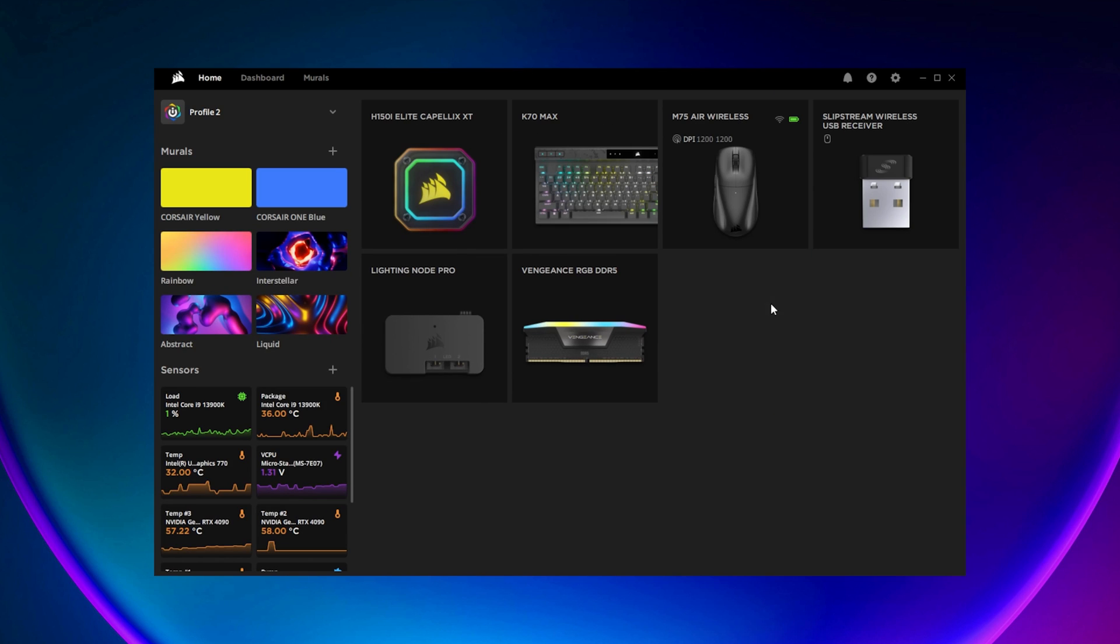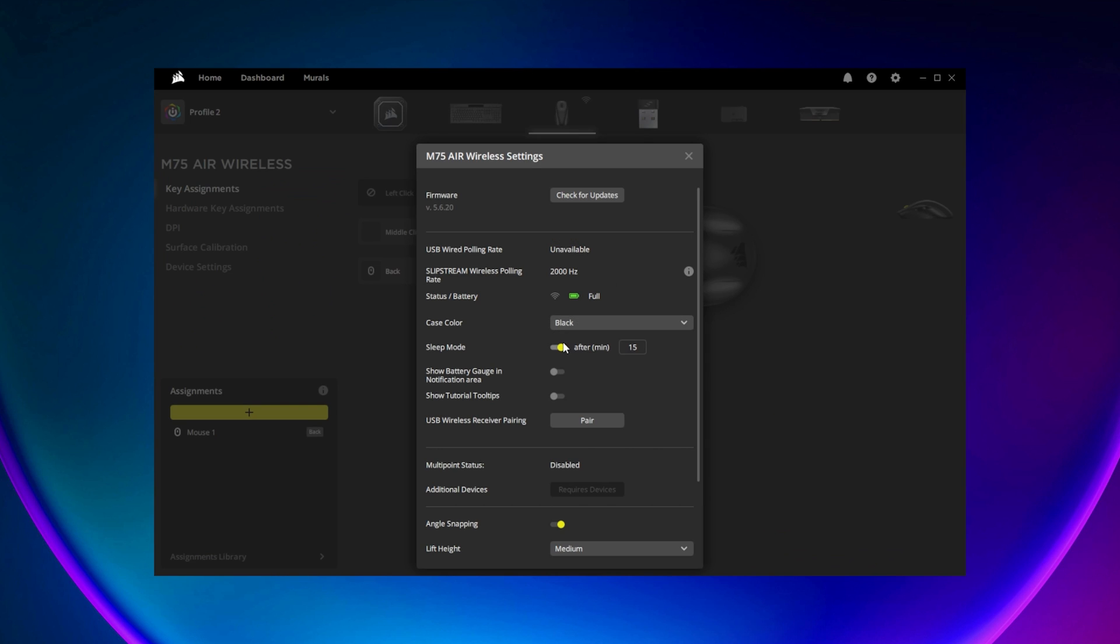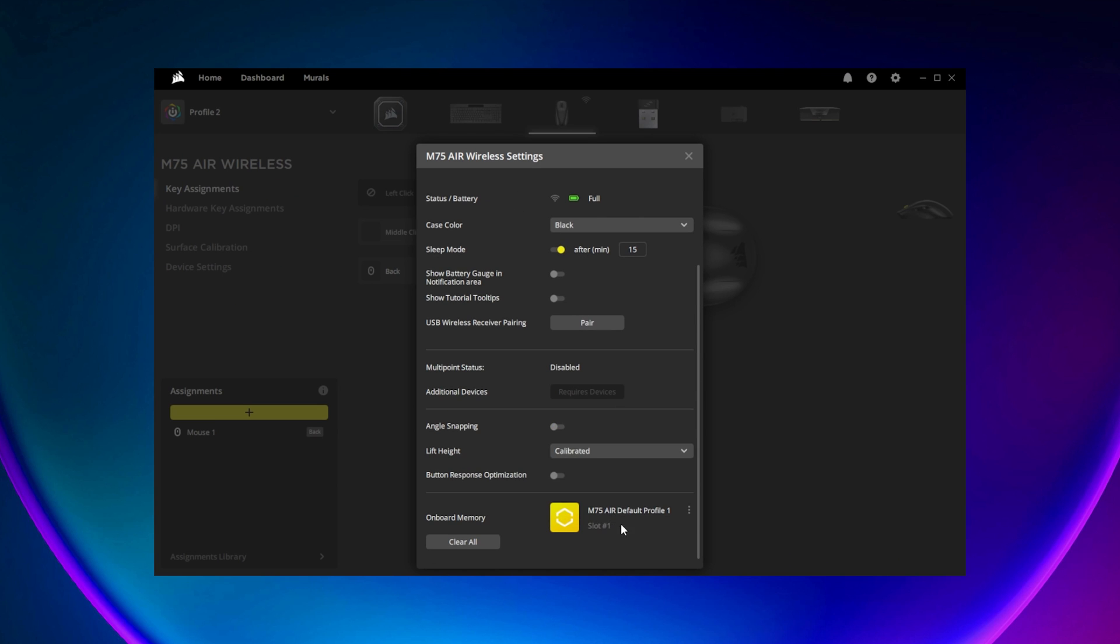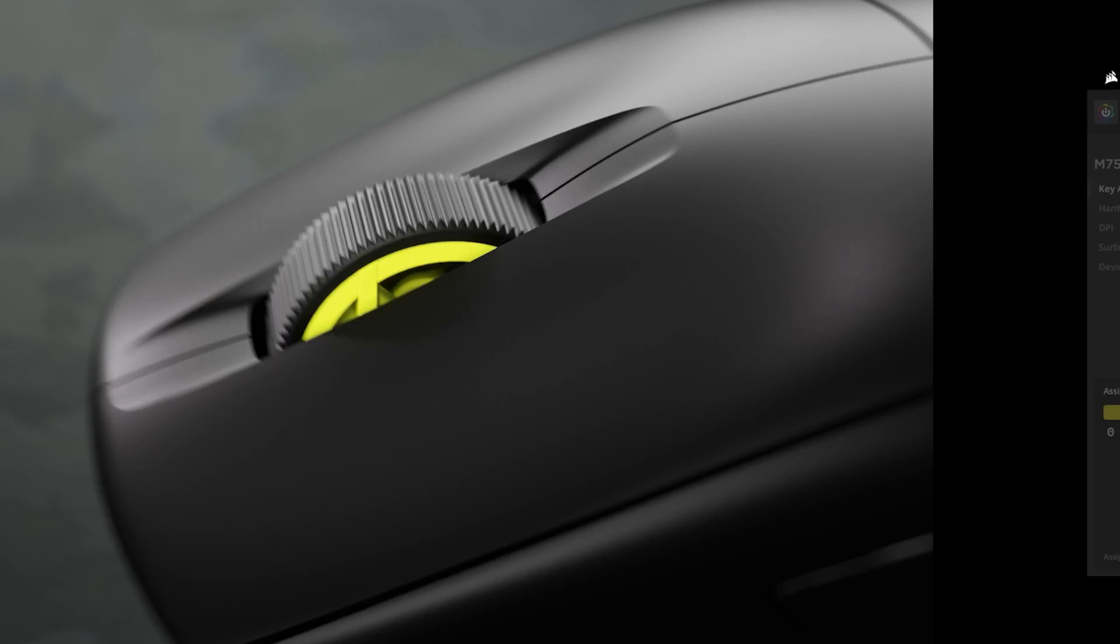And finally, device settings lets you adjust the polling rate, set the sleep timer and power saving modes, and other settings of the mouse such as angle snapping and lift height. And that's it.